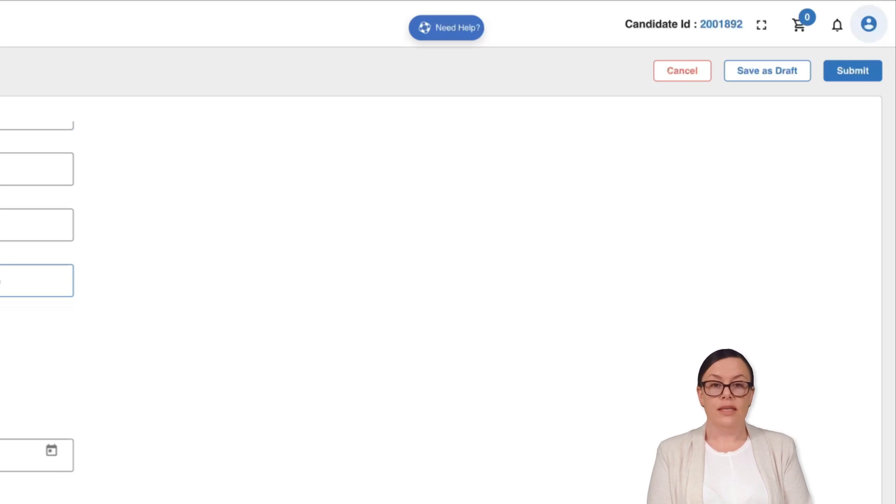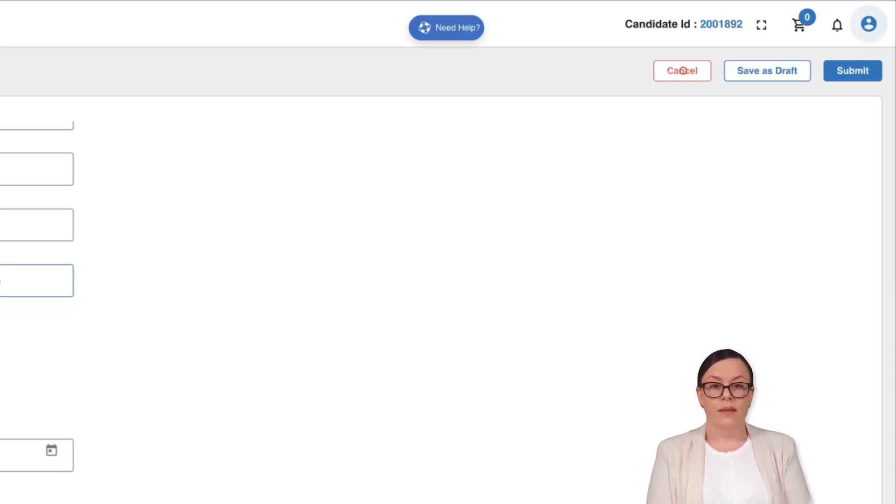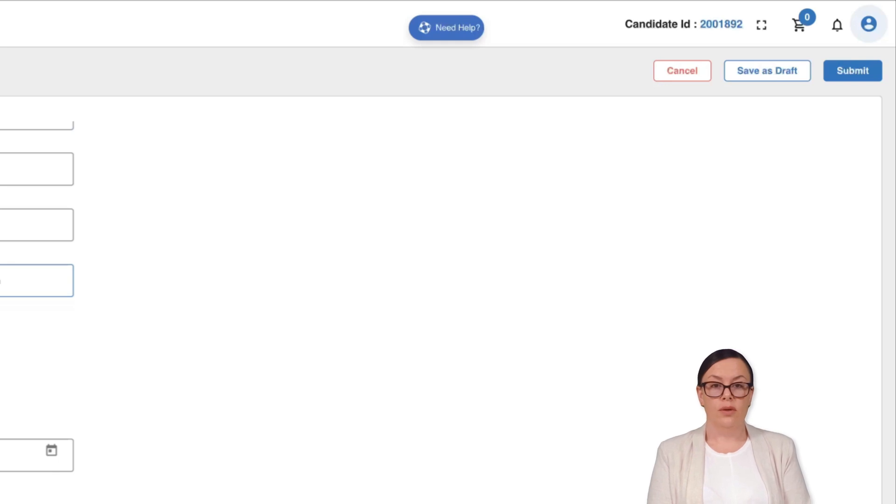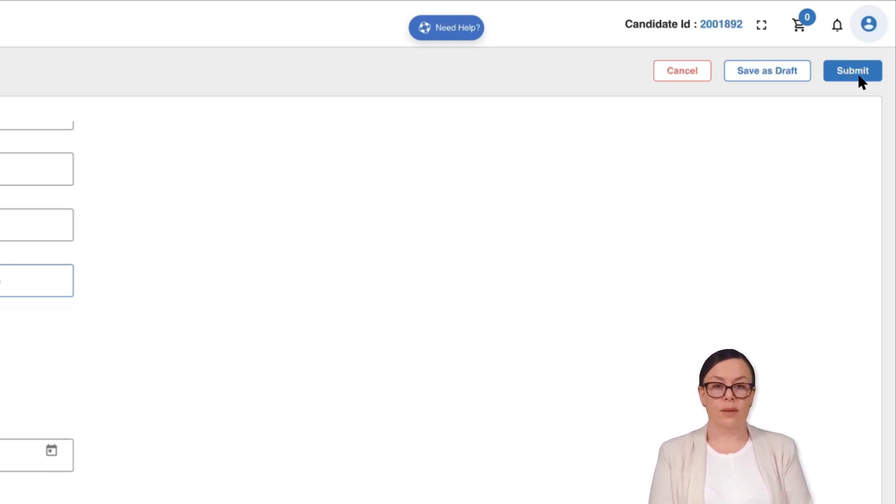If you wish to cancel the form, select the cancel option. If you have some sections left to fill out and want to continue working on it later, select save as draft to save your progress. Once you have provided all the necessary details, click on the submit button to send your form.